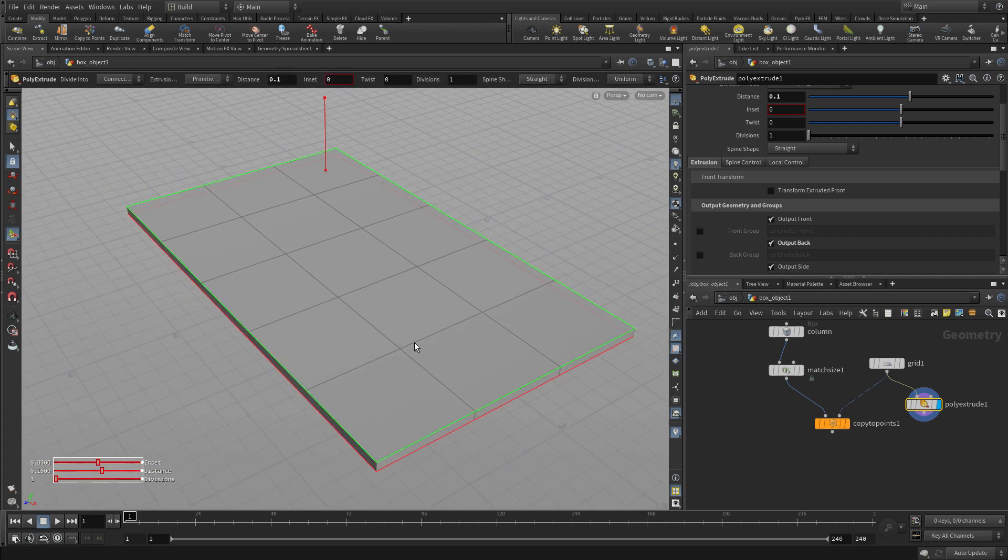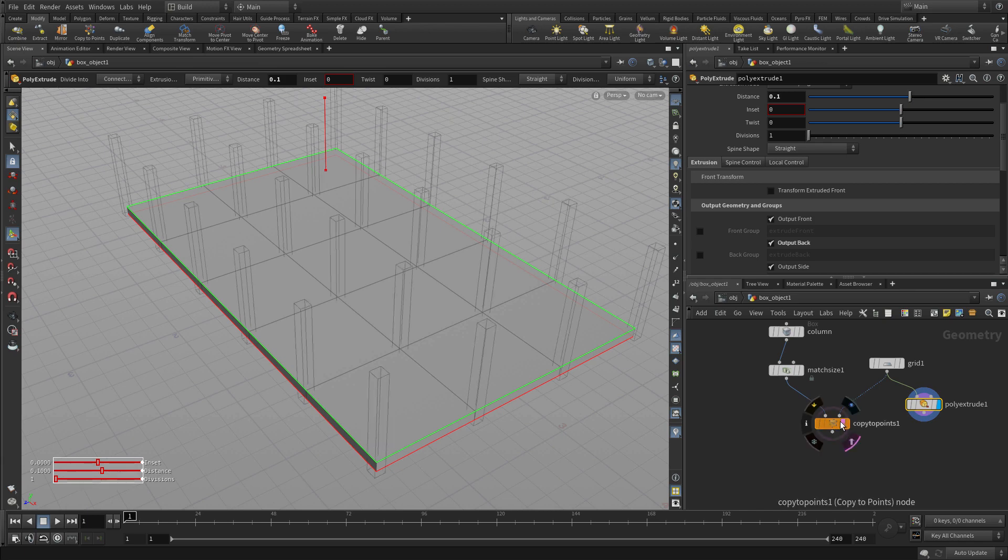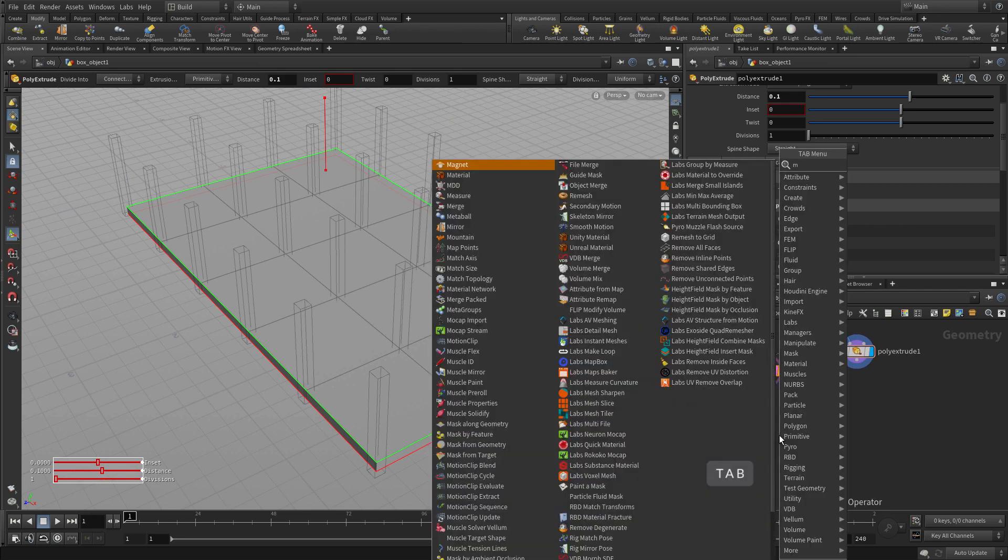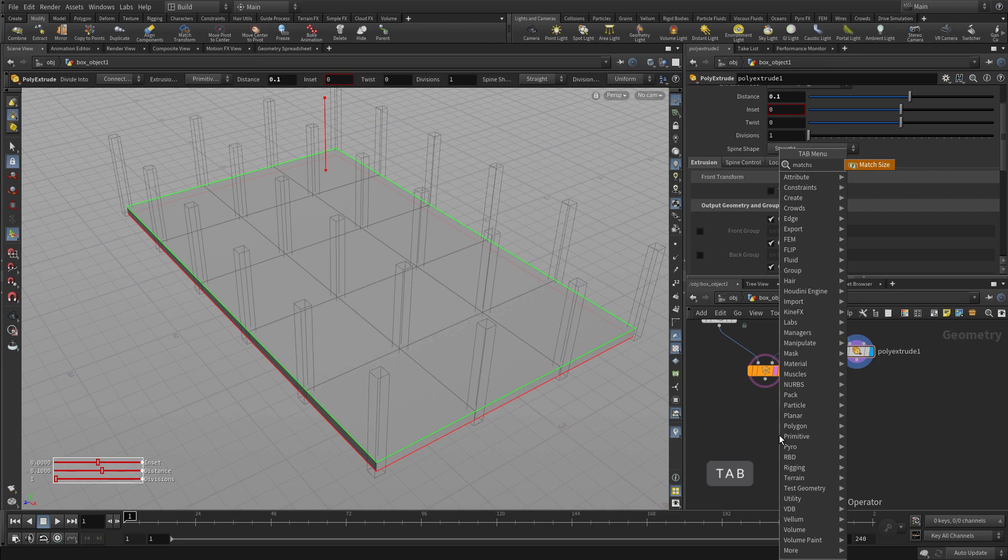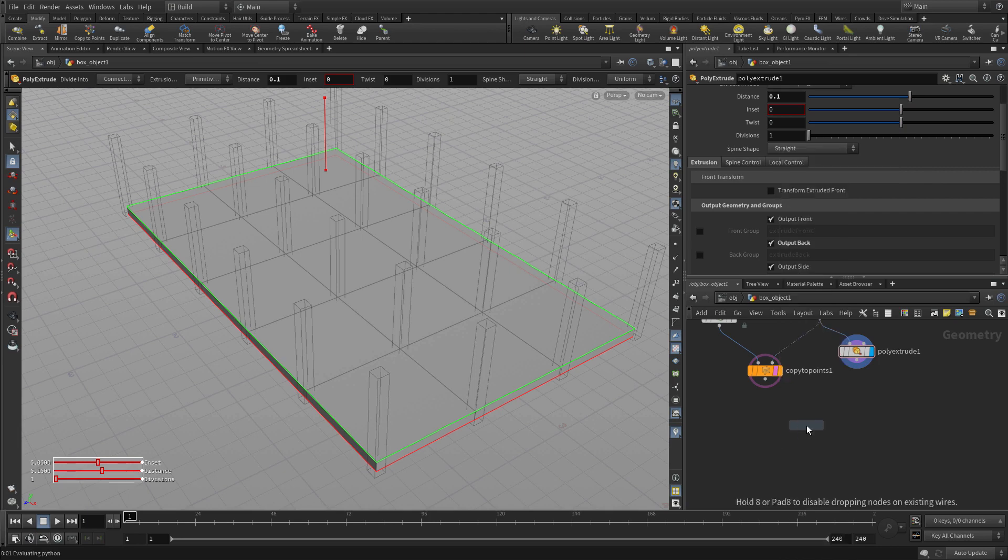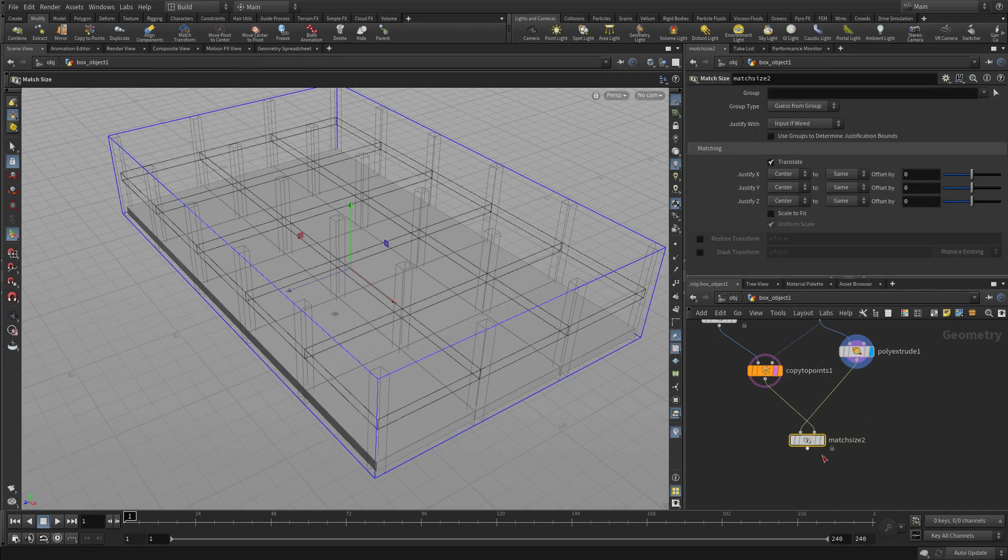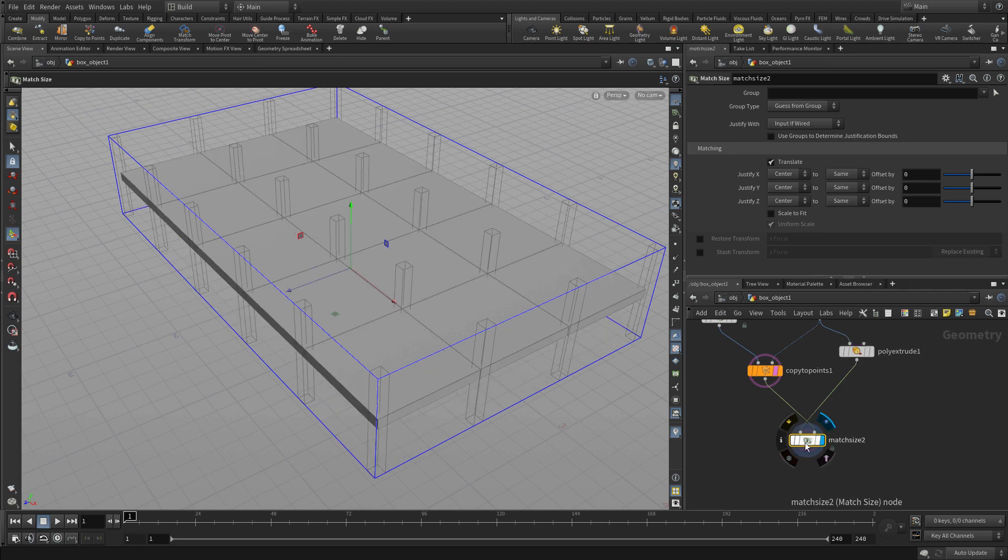Once we have that, we're going to template the columns just so that we can see them while we do the next step. We're going to put another tab match size. And this will allow us to use the extrude and push it to the top of the columns. So we get that.